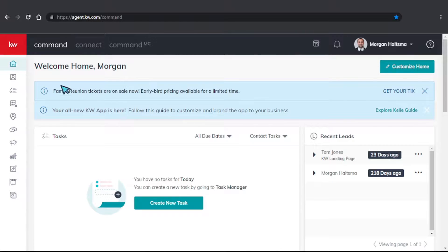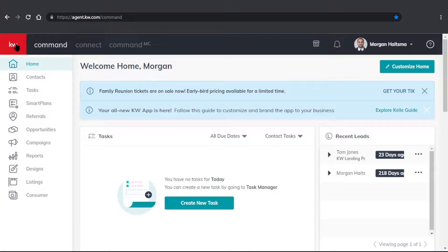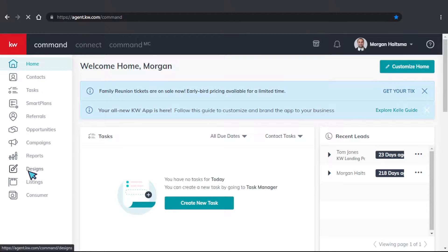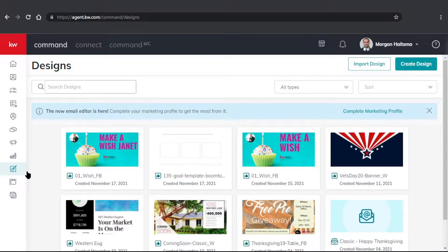First, what we're going to want to do is go ahead and click on our red KW square in the top left hand corner, and then make our way to Designs — it's going to be third from the bottom.